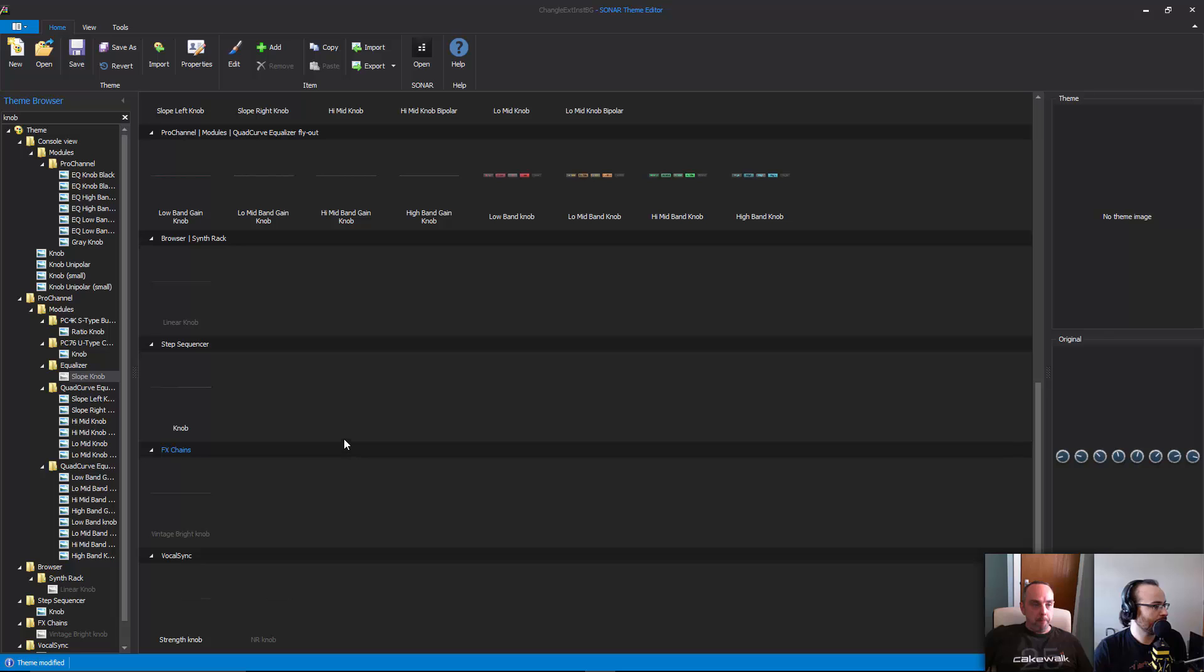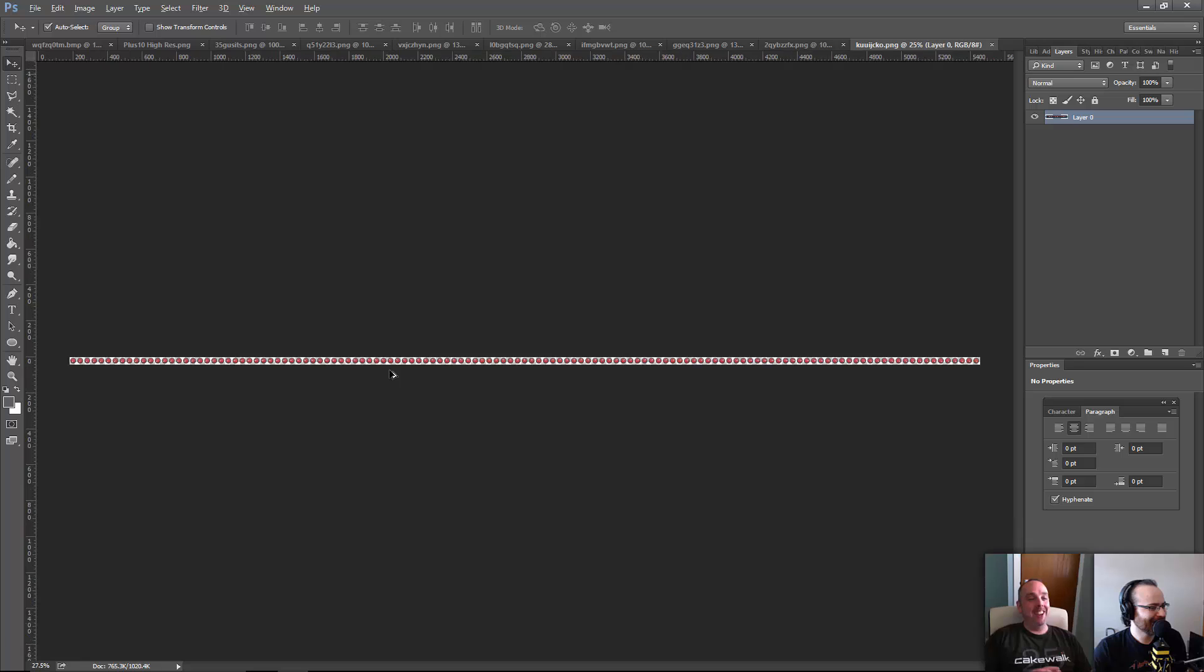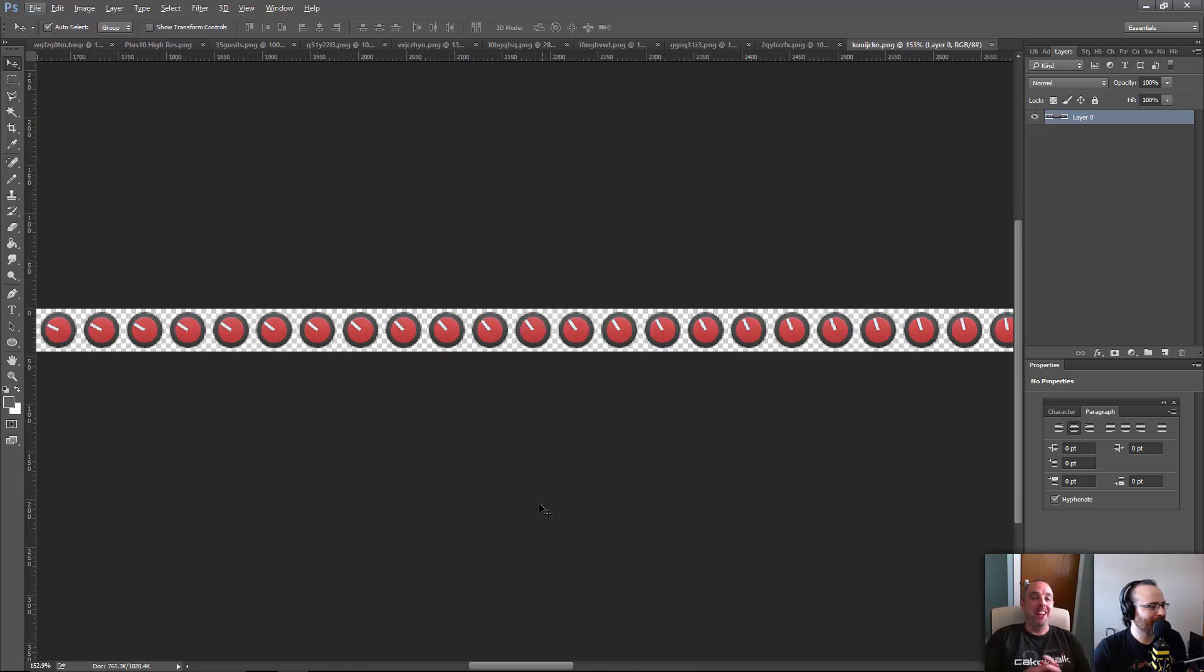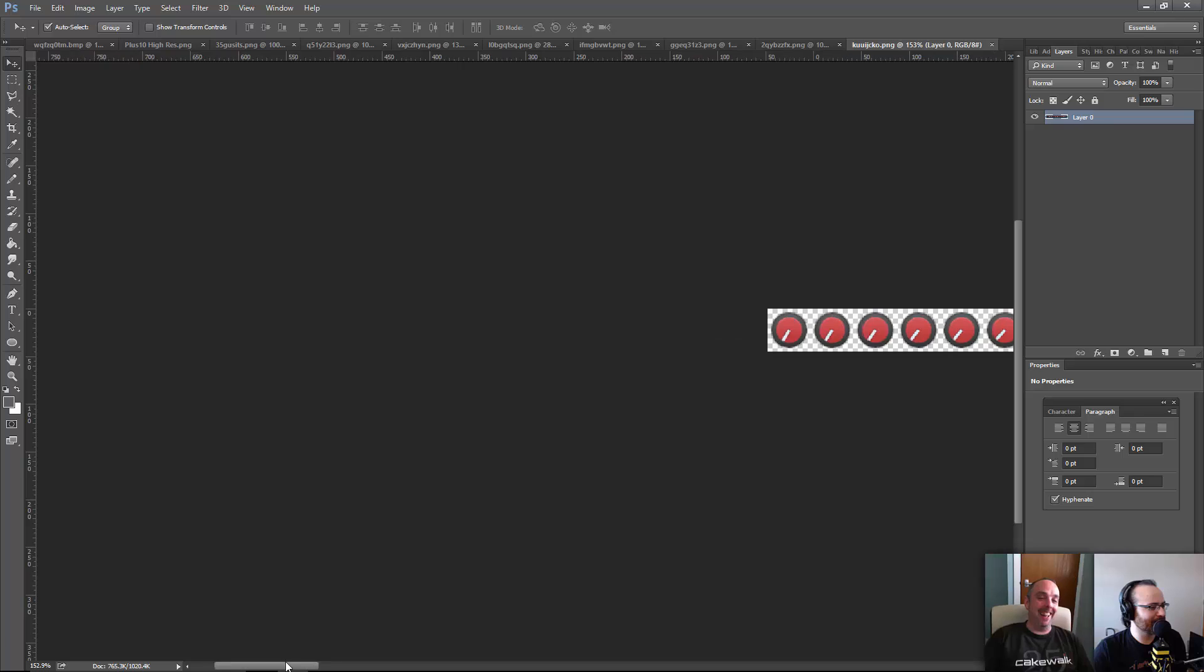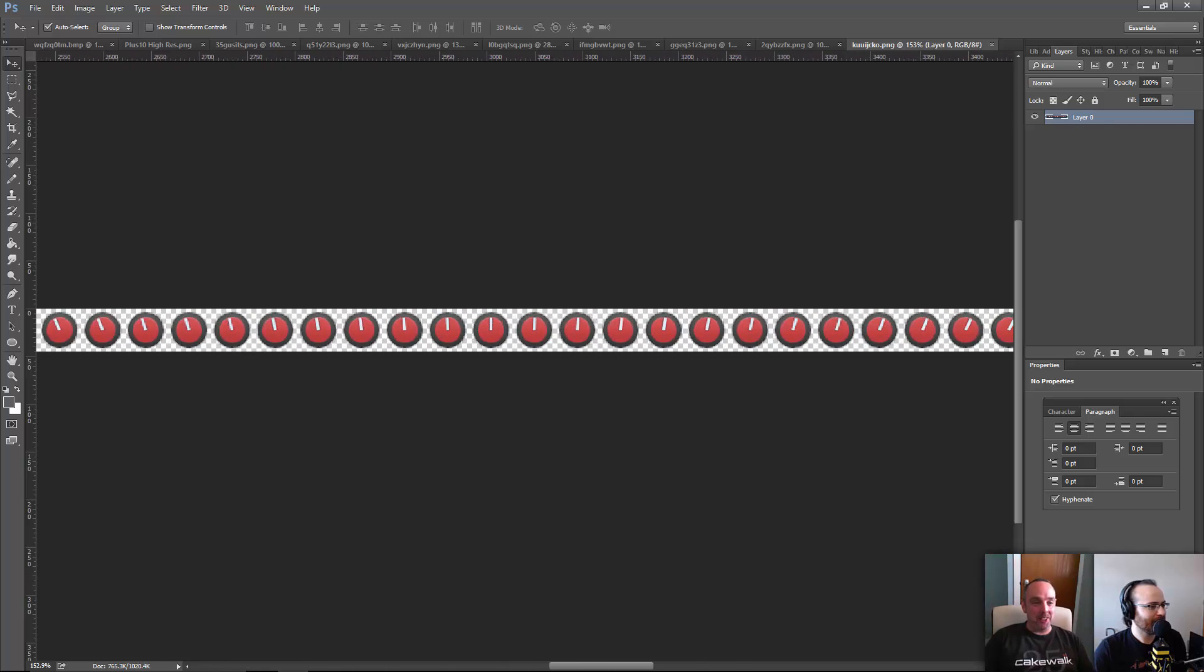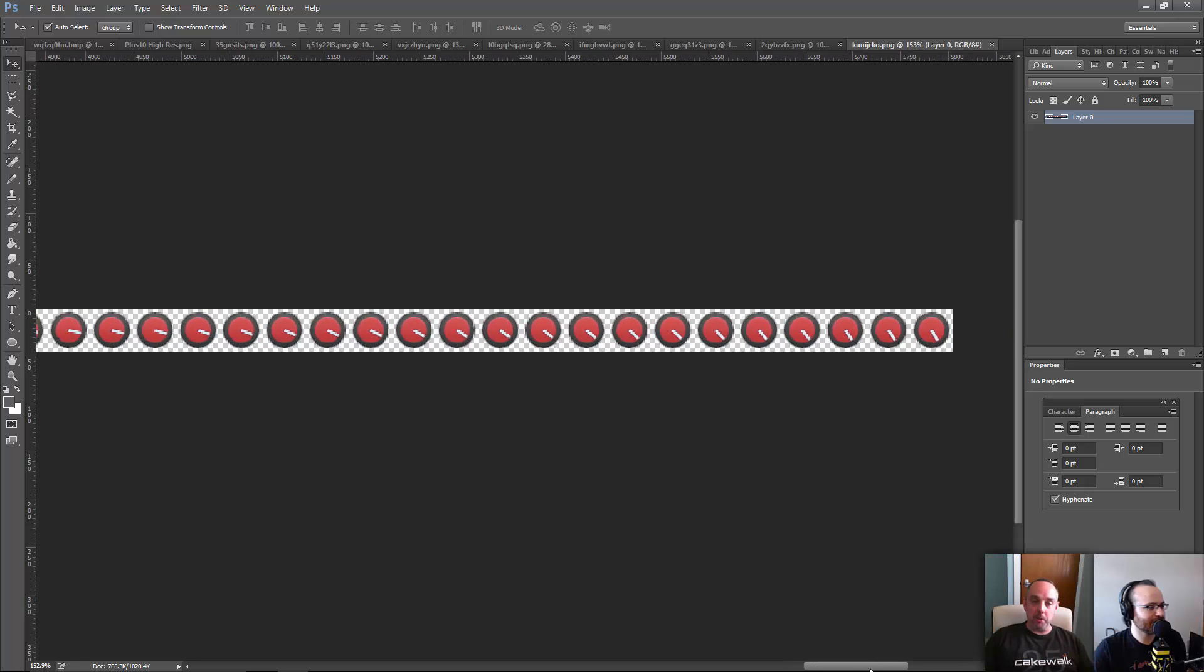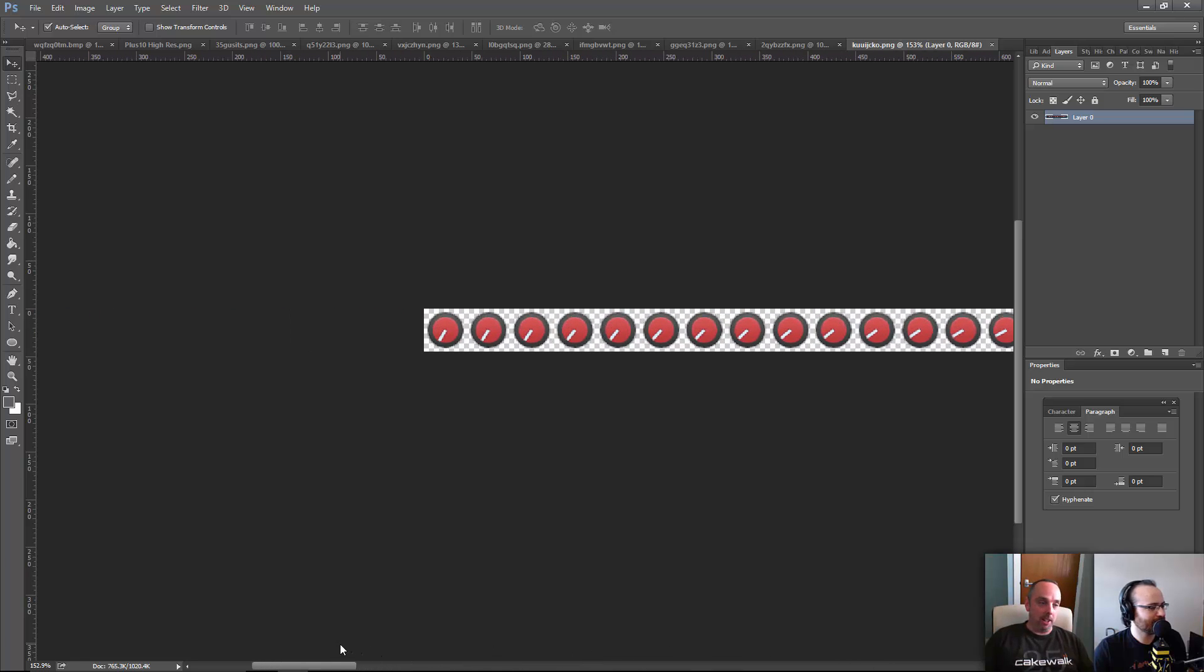The low band gain knob at the top left there - the quad curve low band - oh, that's a knob? Oh my, holy crap! Yeah, if you zoom in there, you're going to see a hundred different knob positions. I thought that was like a menu. I didn't realize it was a knob. Oh my god. All of those need to be changed, but if you're a graphics whiz, there are things to make doing that a lot easier.